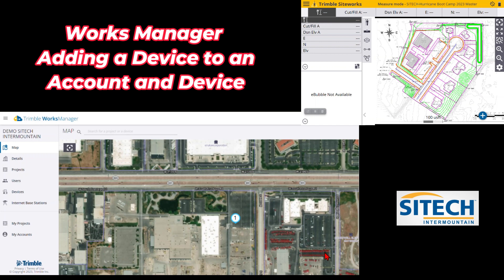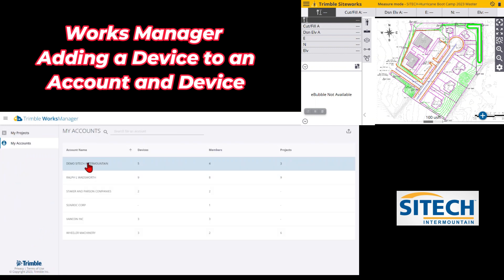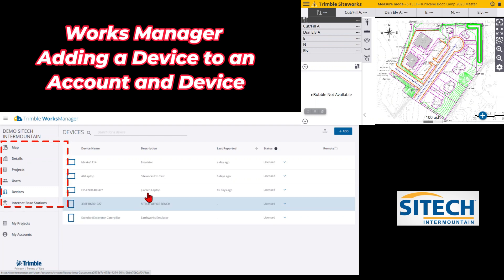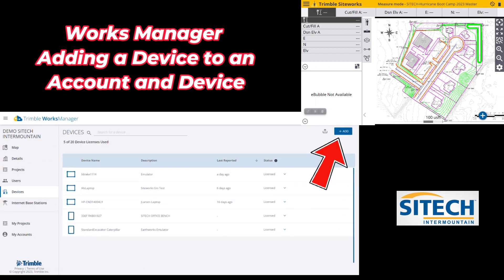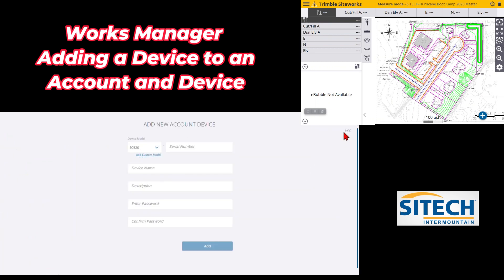I've got a TSC 7 here running SiteWorks. Once I'm in my account, I'm going to go to the ribbon on the left side where it says Devices. In here we've got some others for our training, but up at the top right I have an Add button. I'm going to hit Add and go down on this dropdown for Device Model.